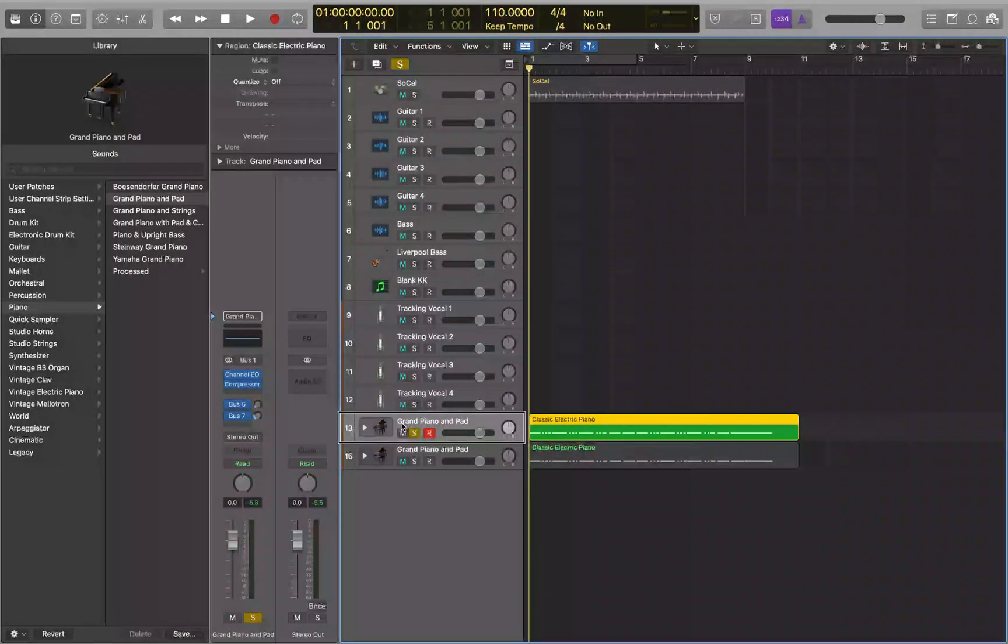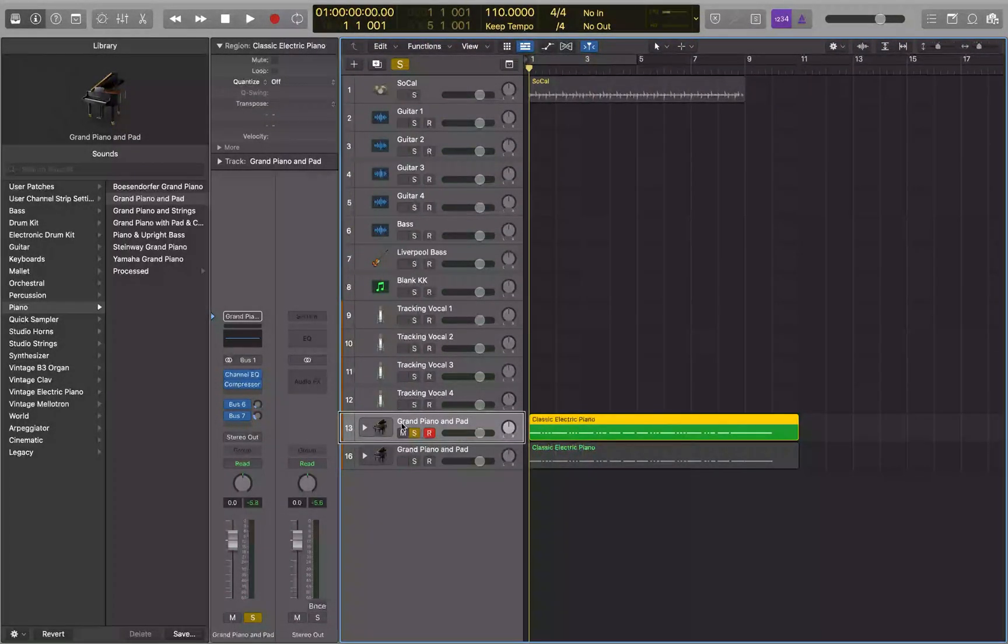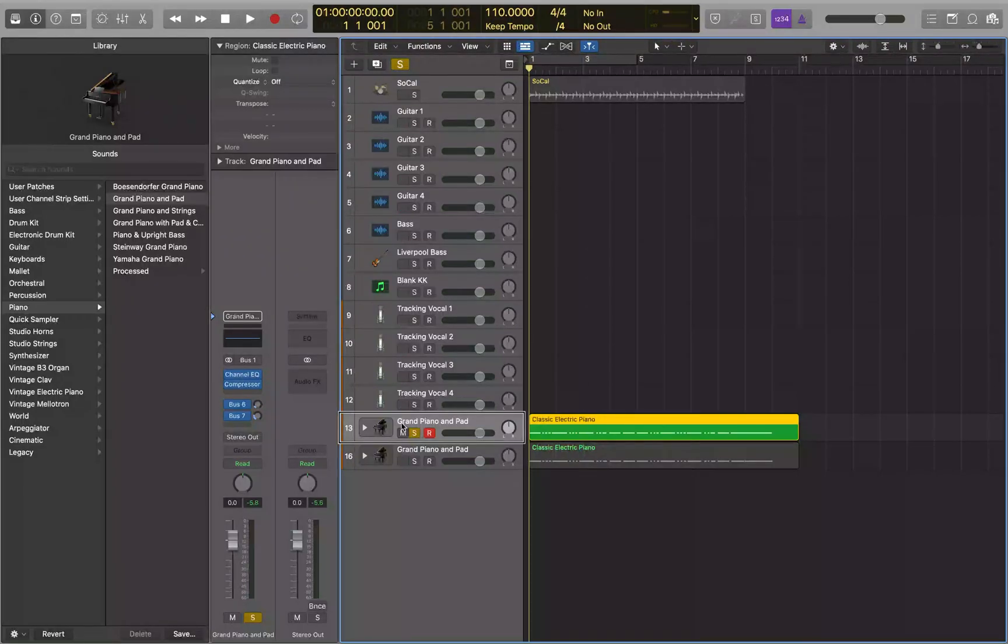So if you've ever recorded MIDI with Logic, you've probably noticed that the beginning of your recording gets cut off sometimes. And today we're going to talk about three different ways you can solve this problem.